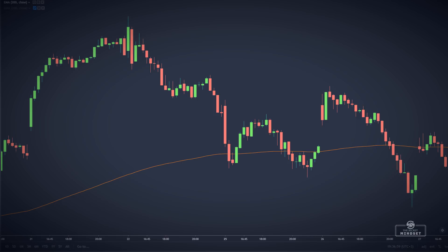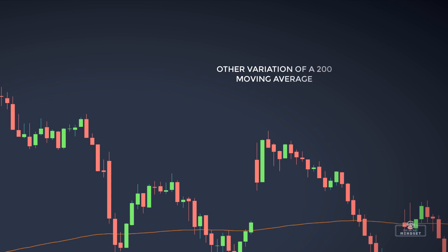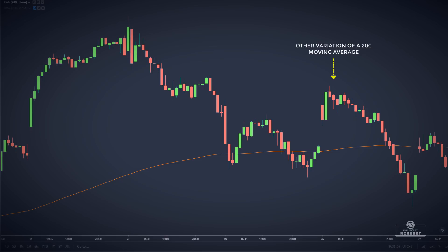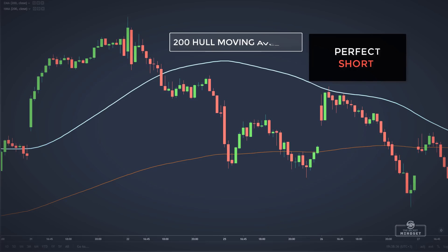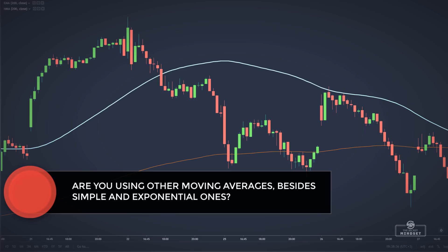You could say that this is an area of resistance from the previous swing and you would not be wrong, but there is also something else hiding around that area — another variation of a 200 moving average, and more specifically the 200 Hull moving average. And here it is: a perfect short opportunity at an area of confluence with the previous swing and the 200 Hull moving average.